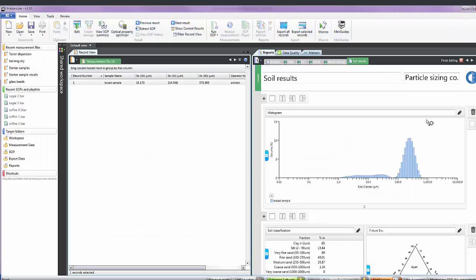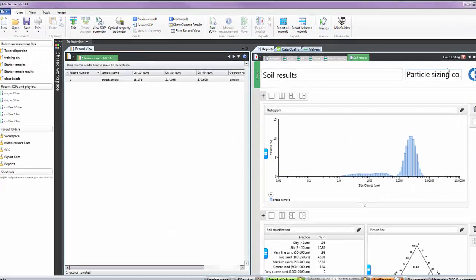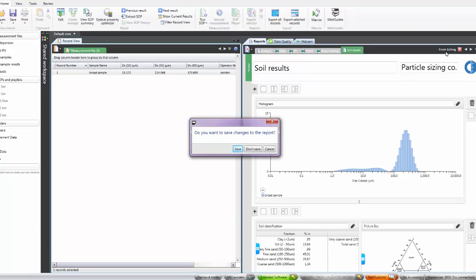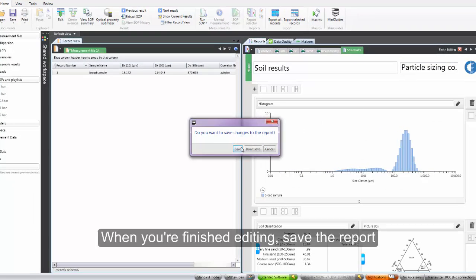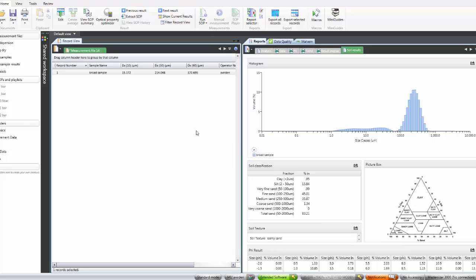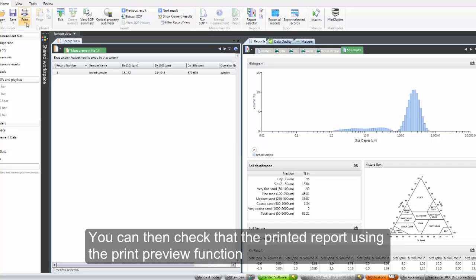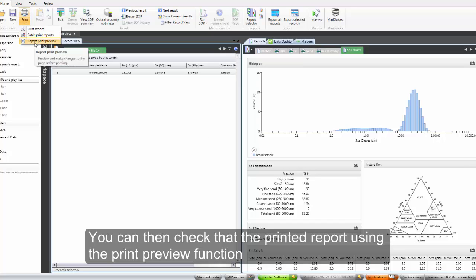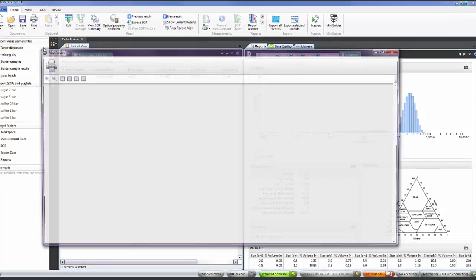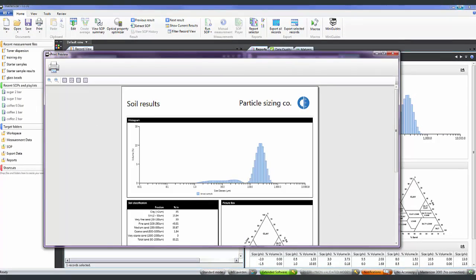And when I am happy with the report I can click on finish editing, save the changes to the report. And you can also use the print preview function to make sure that the printed report looks the way you want it to as well.